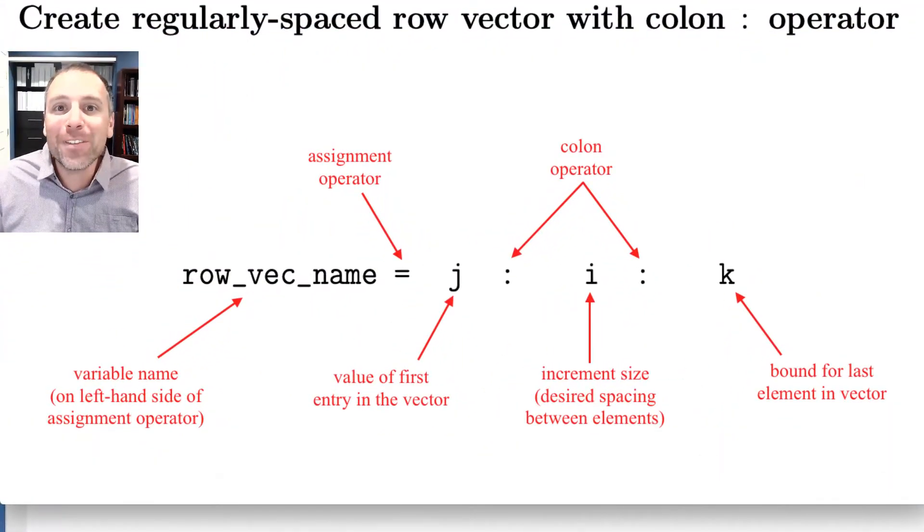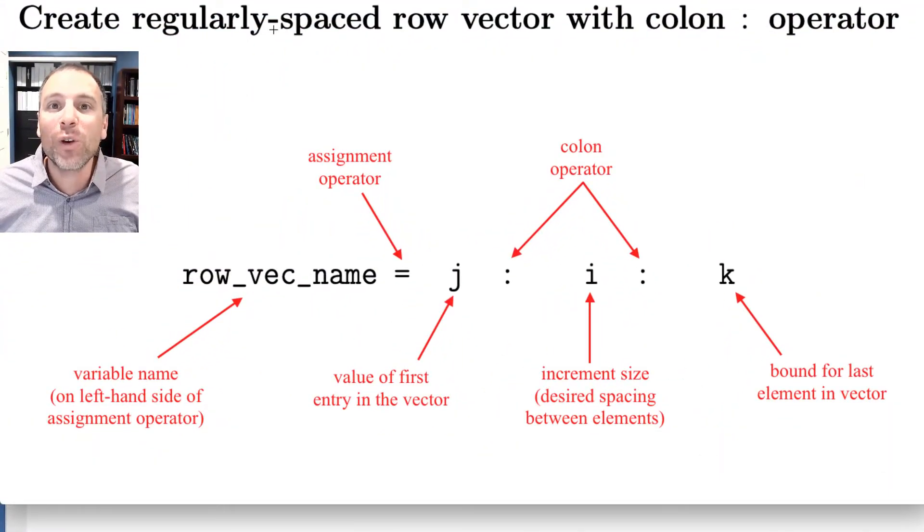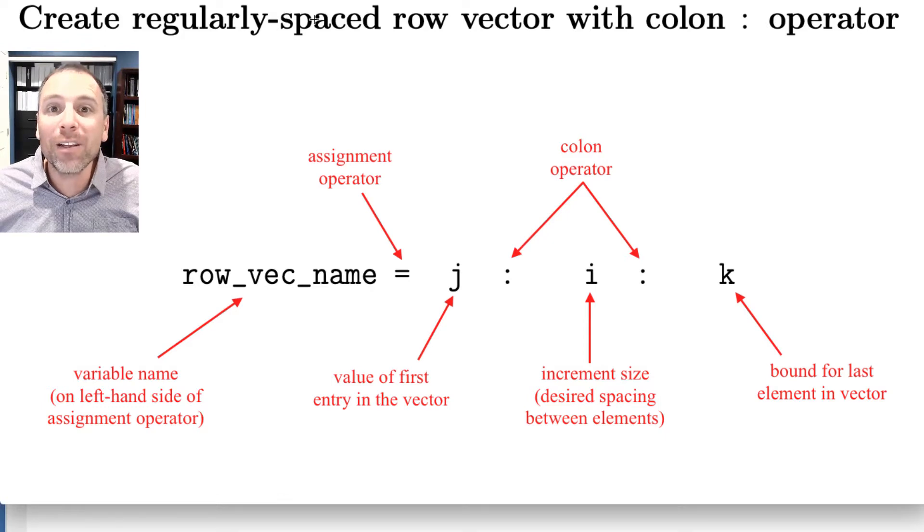What's good, y'all? Welcome back. In this video, we're going to continue our conversation about how to create vectors in MATLAB. Recall in a previous video, we explored colon notation to create regularly spaced row vectors.